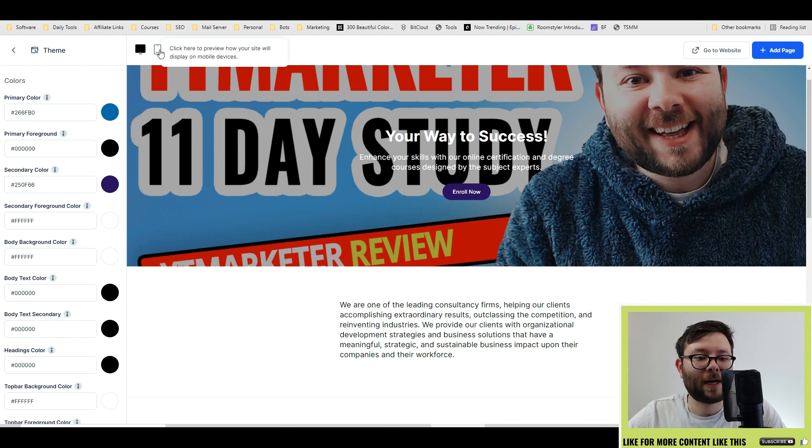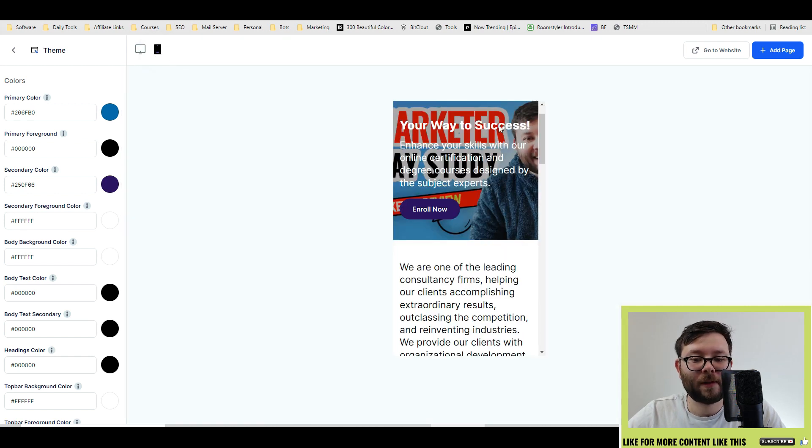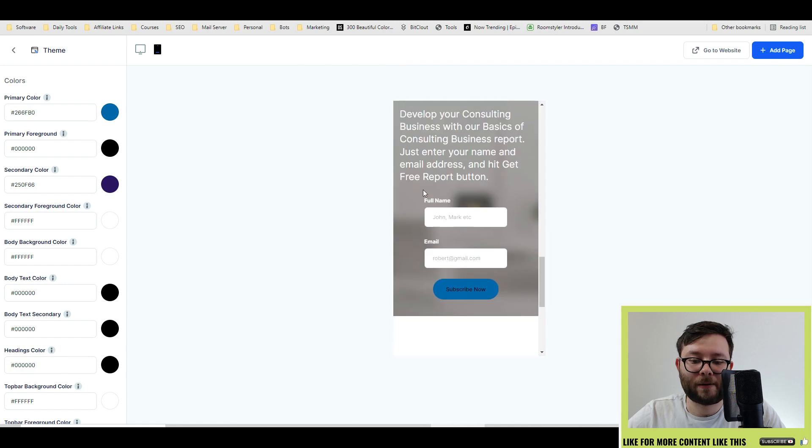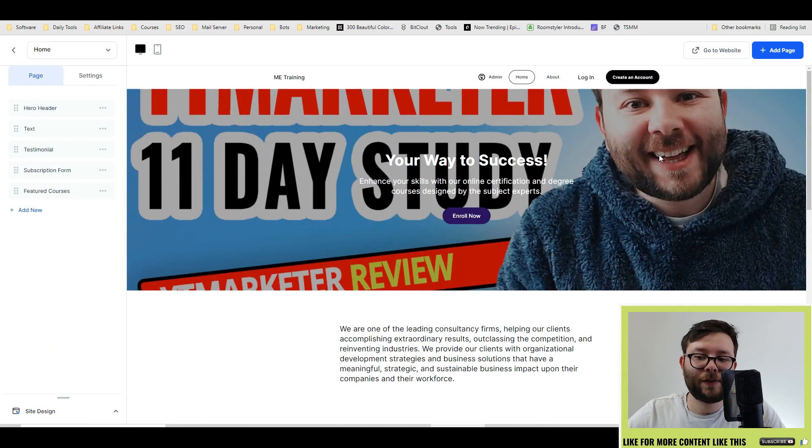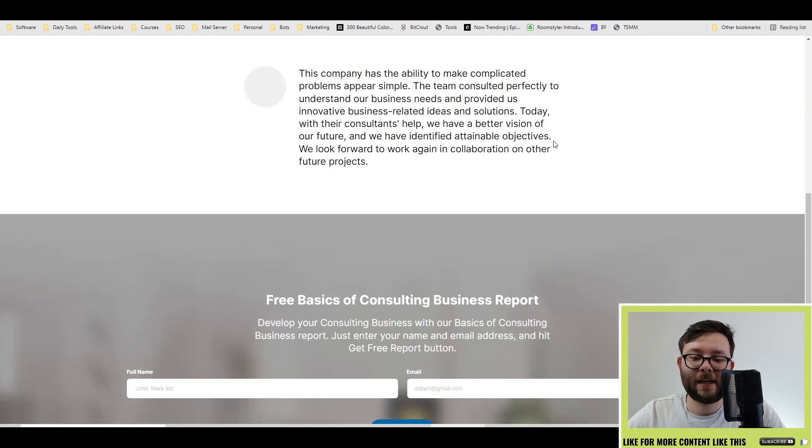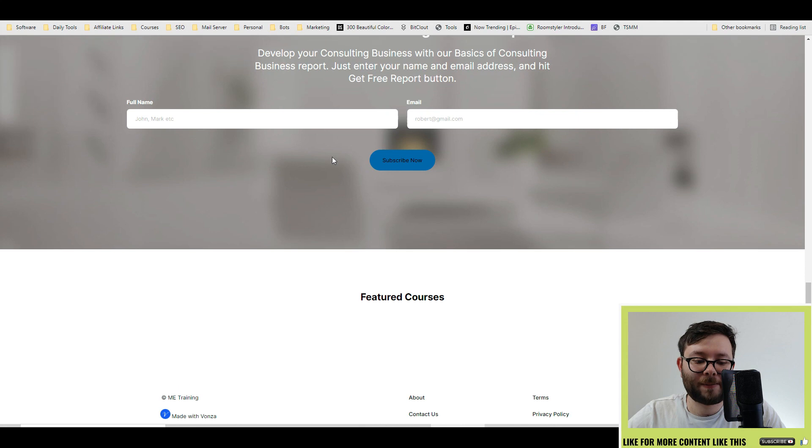And it also has a responsive editor, so you can see what it looks like on your mobile. When you're ready to view it, go ahead and go to website, and this is the live version of the website.